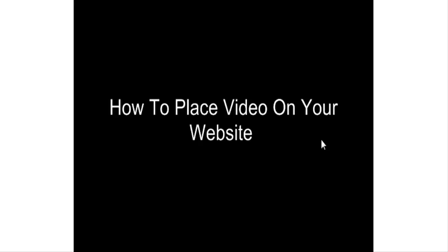This video series is going to show you how to place video on your website. First thing you need to do is create your video using software such as Camtasia Studio or Cam Studio or whatever product you like to use.